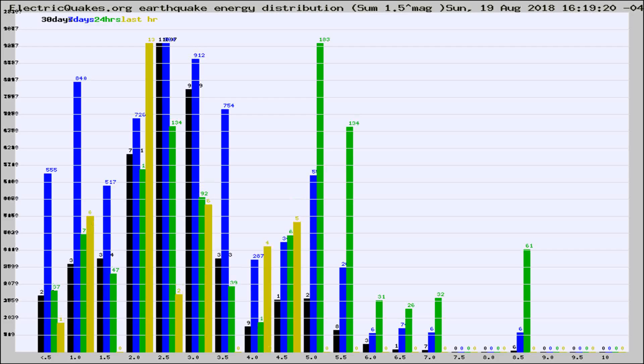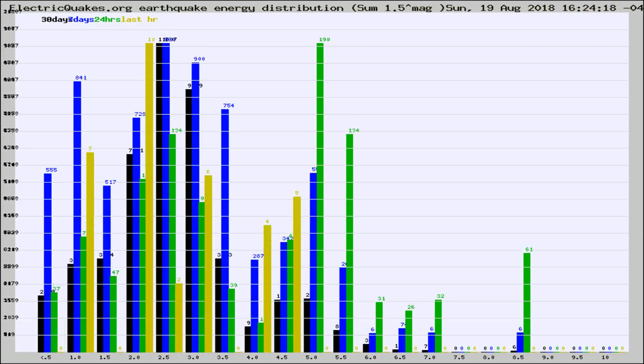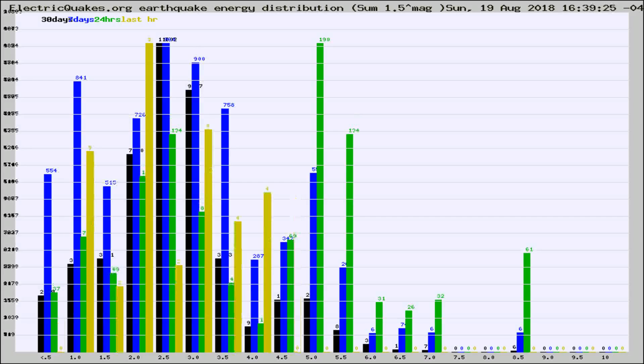Now you're looking at earthquake energy distribution by magnitude. This is worldwide, and you're seeing them changing as they did every 10 minutes within the last hour.